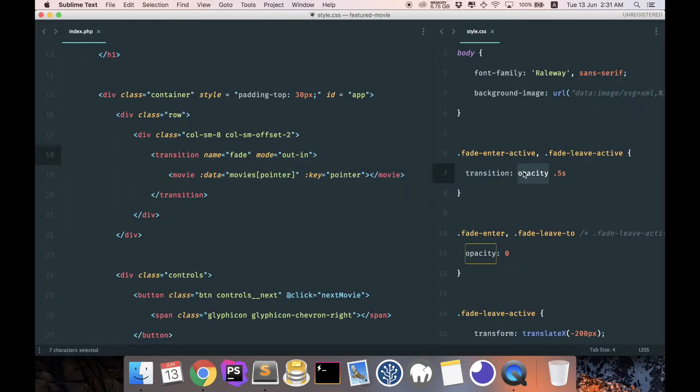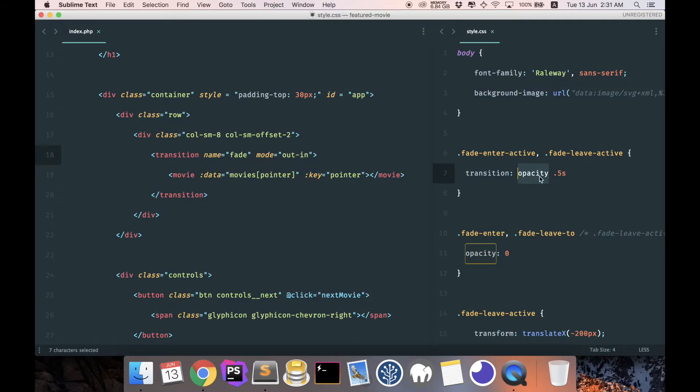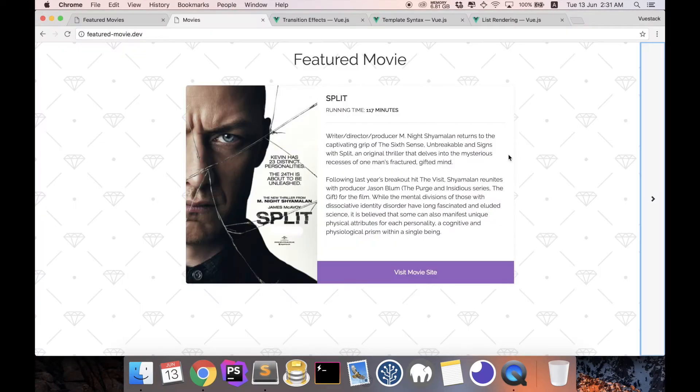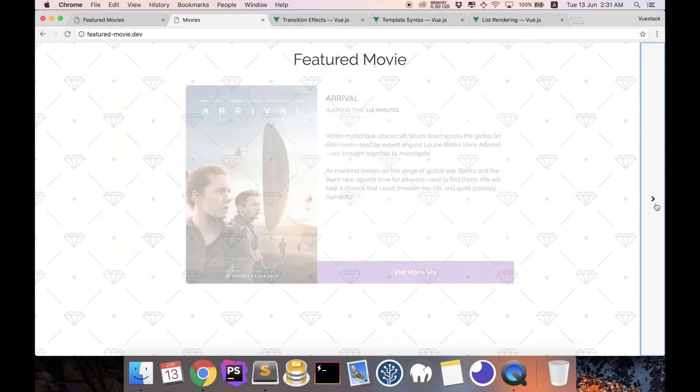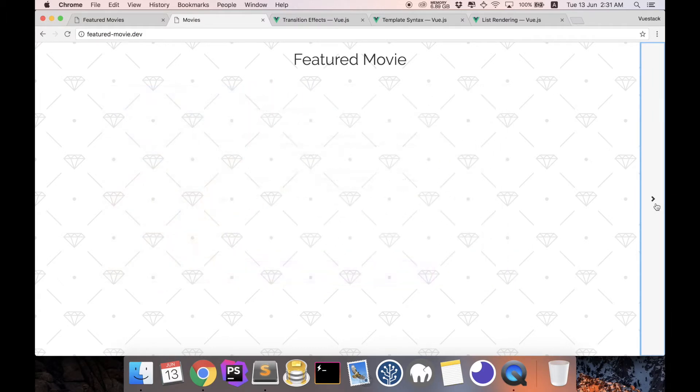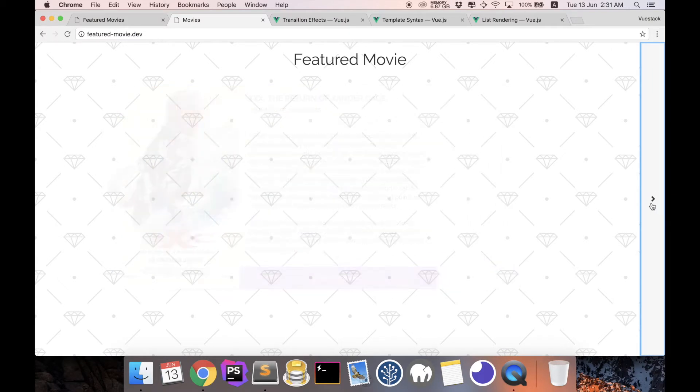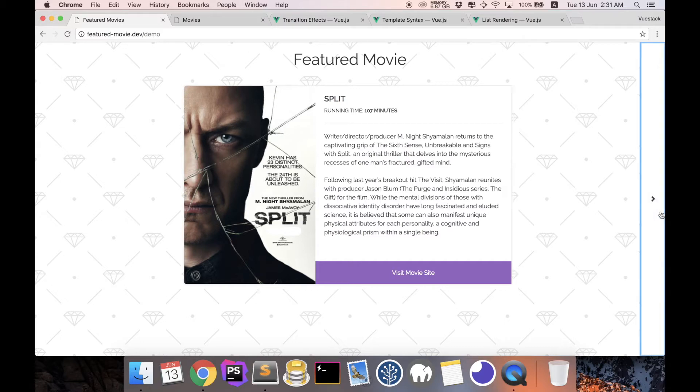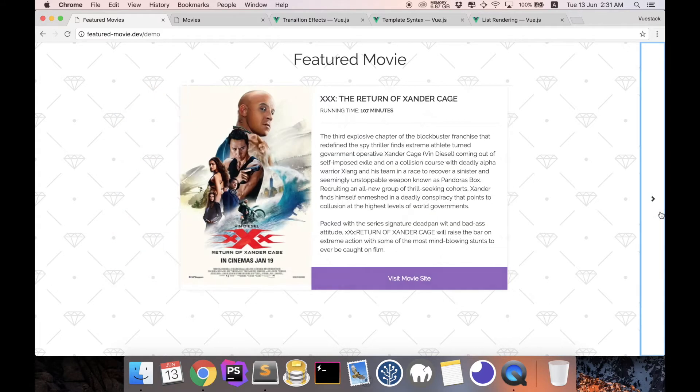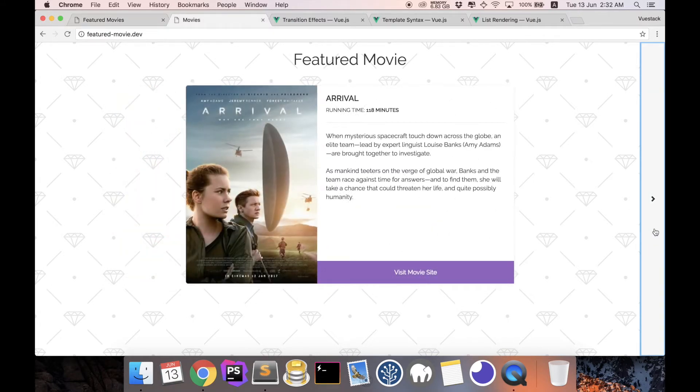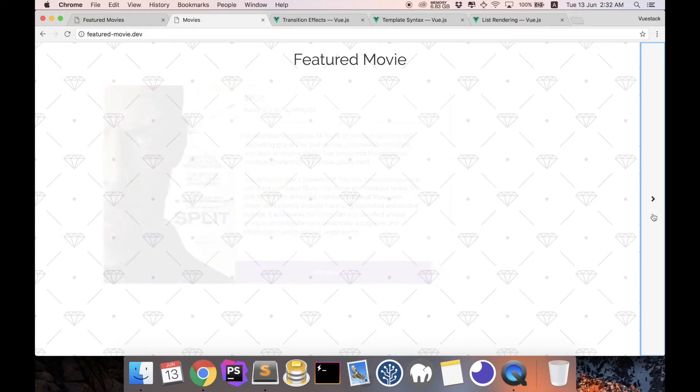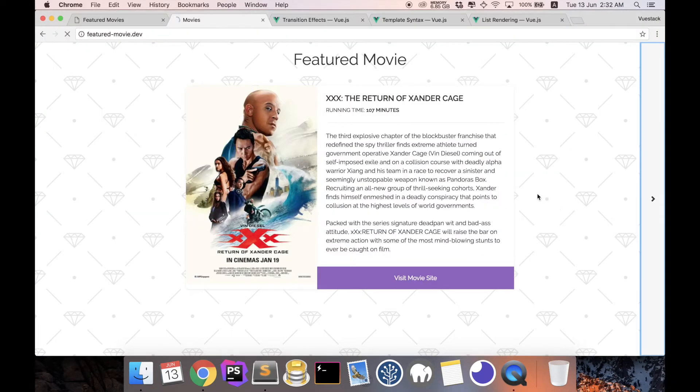The reason is because right now we are only transiting the fade. As you can see from here, opacity. So in order for it to transit smoothly, we want to transit everything. So all we have to do is just to change this to all. Save, refresh. You can see the effects is finally working the way that we want it to be. Let's see our actual one and our current one. Okay, the timer is probably slightly faster.